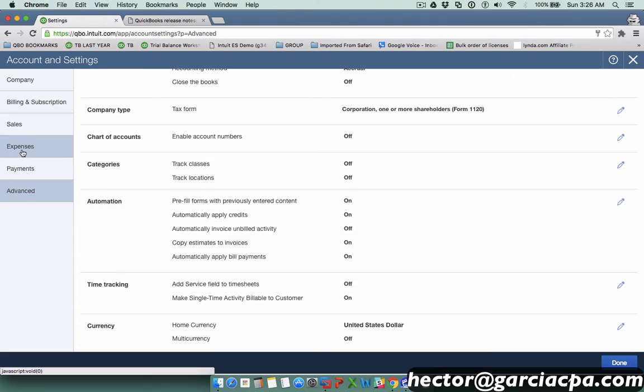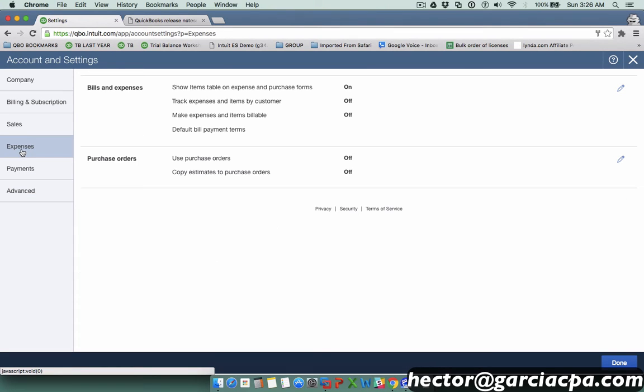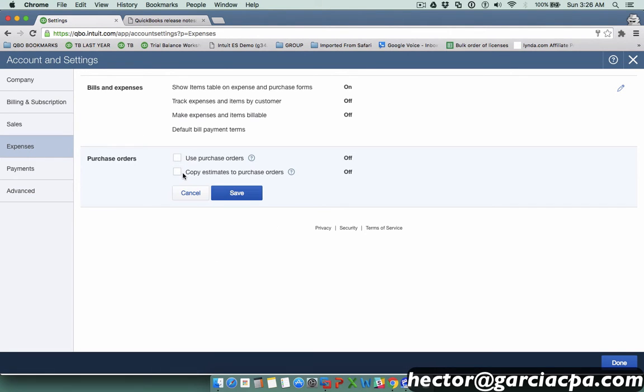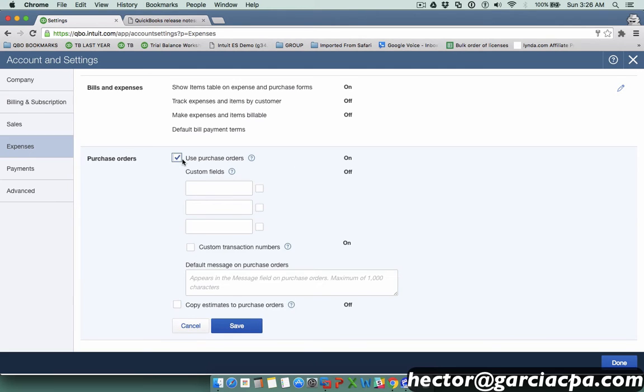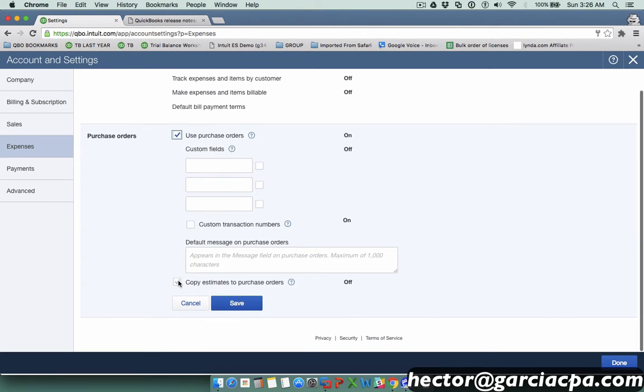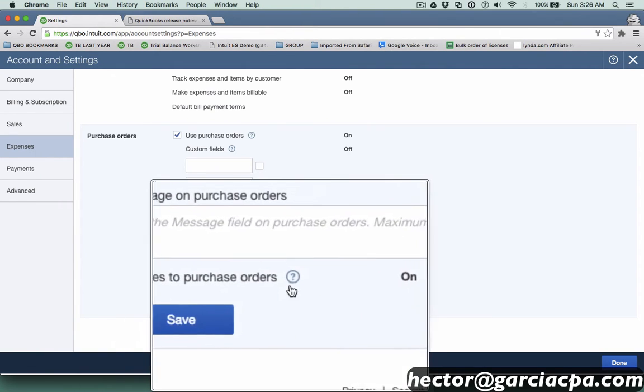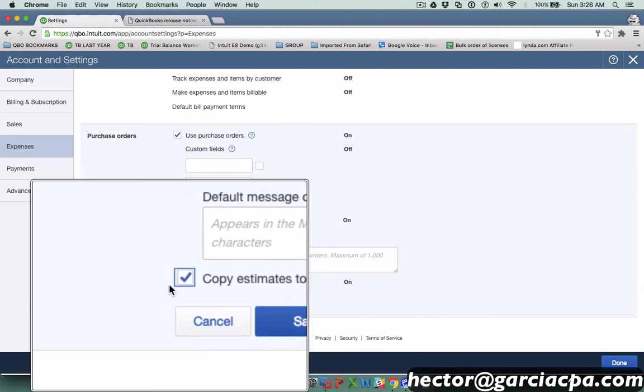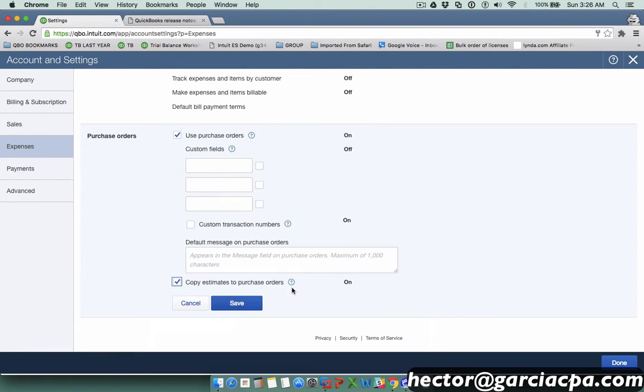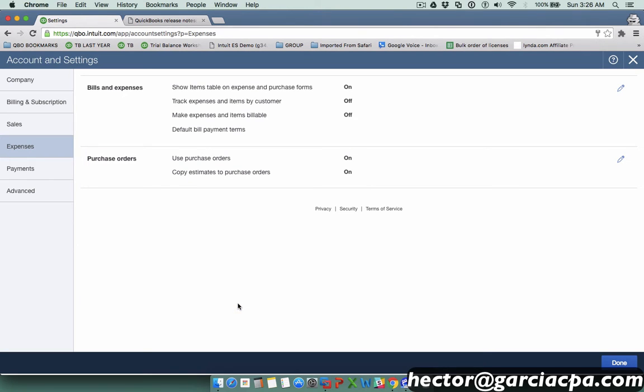Then switch over to Expenses, and I'm going to go to Purchase Orders. I'll make sure that my purchase orders need to be on, but the most important thing is this little tab here that says copy estimates to purchase orders. That has to be on. I'll click on save and hit done.